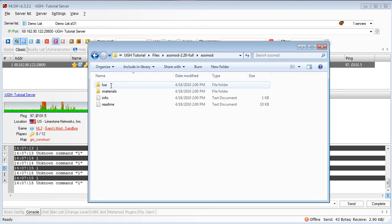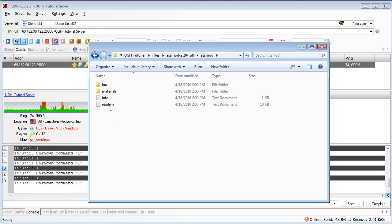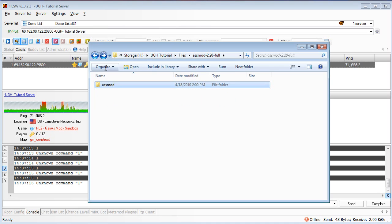If we take a look inside the folder, we have the ASsMod stuff: the Lua files, materials, the info, and the readme file. What we want to do is take this directory and upload it to the server into the add-ons directory.